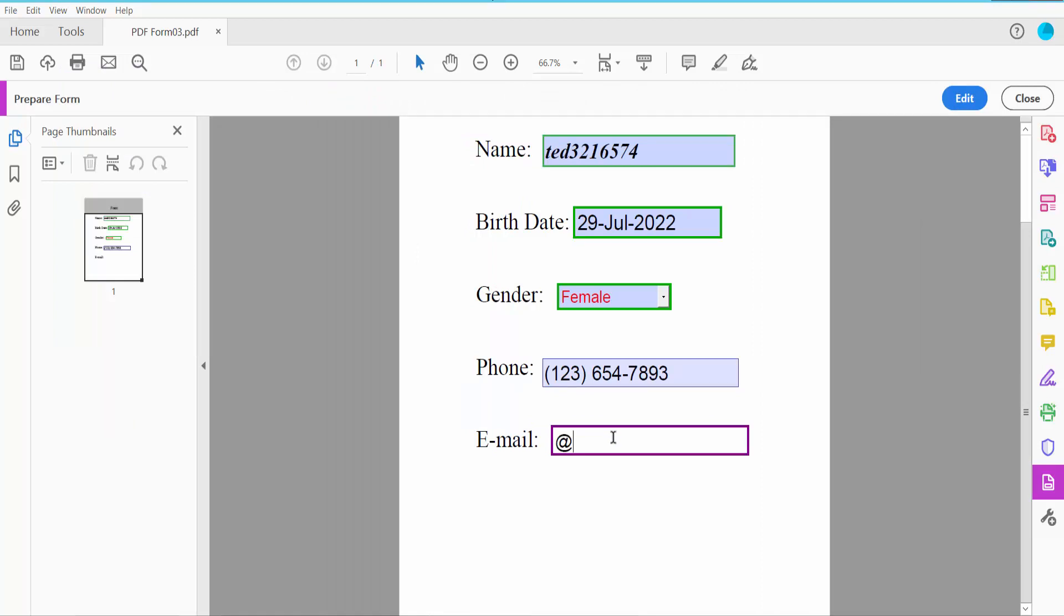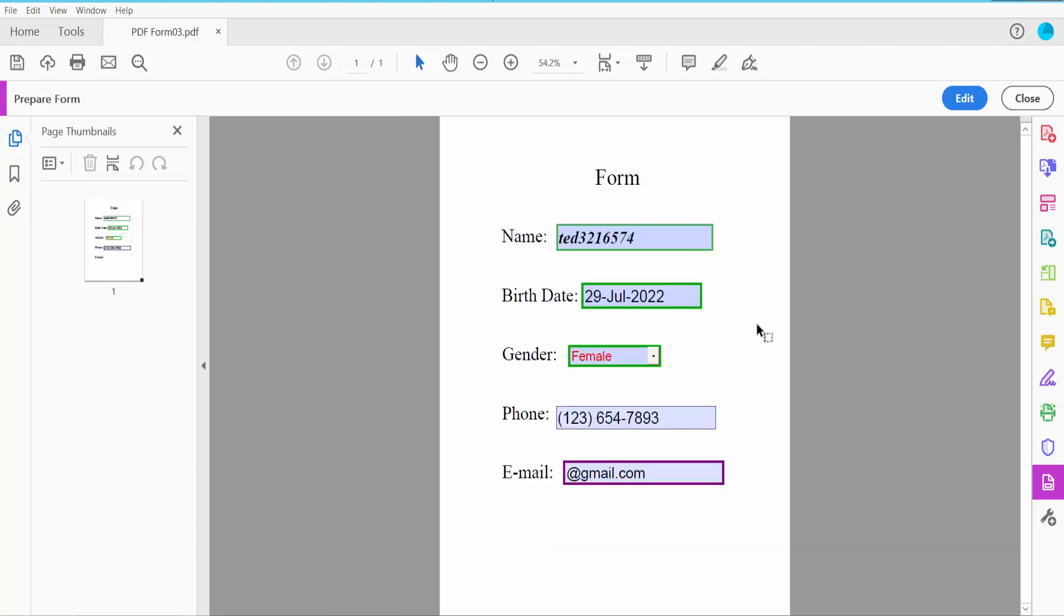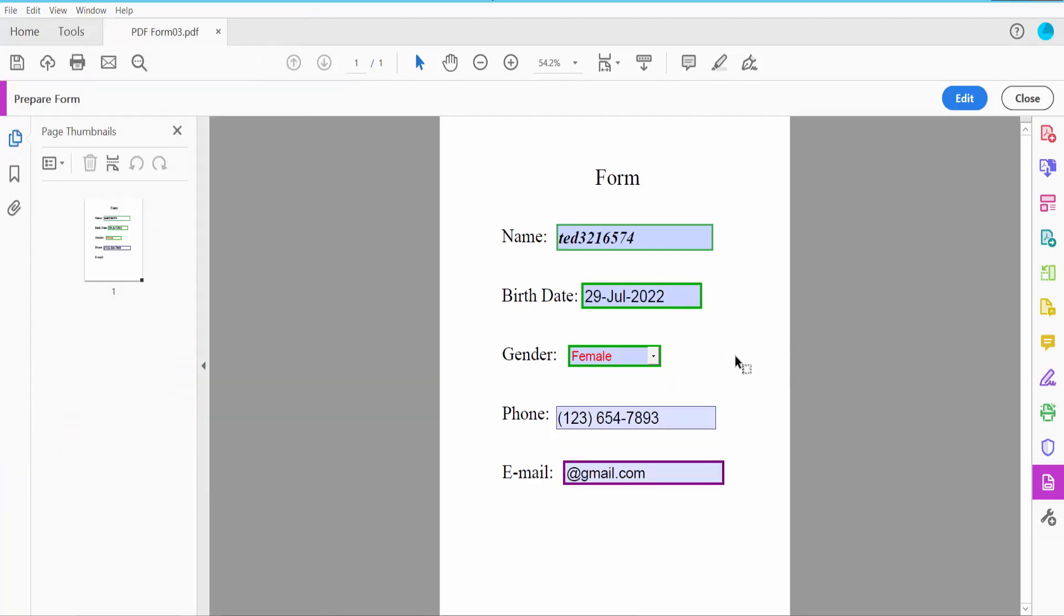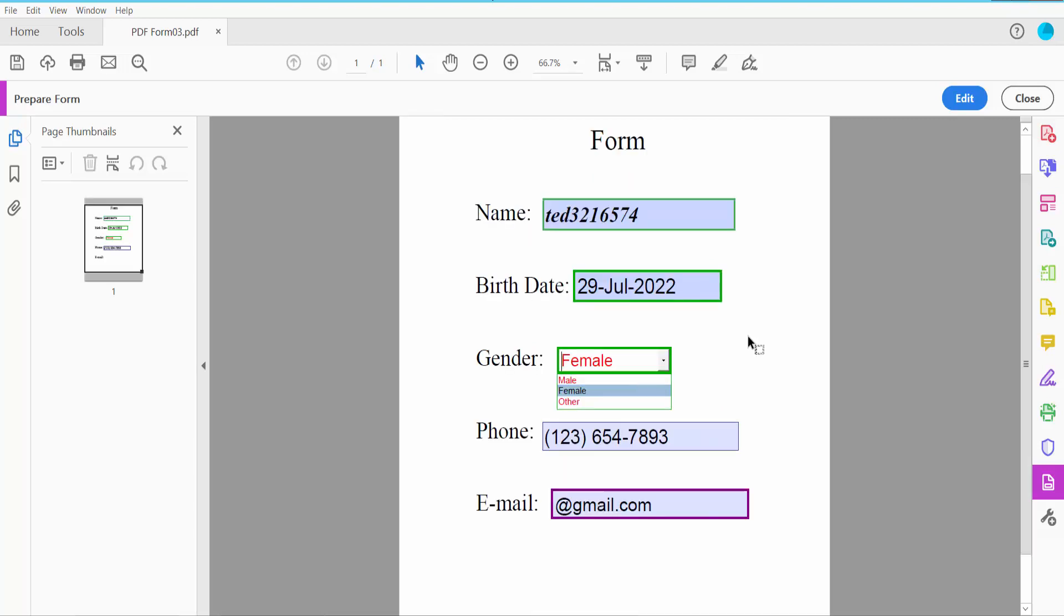And finally click this File option, save or save as your fillable PDF form. Thank you for watching. Please subscribe, like, share and comment.